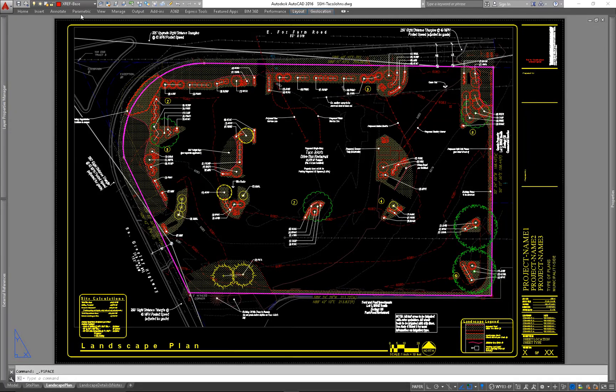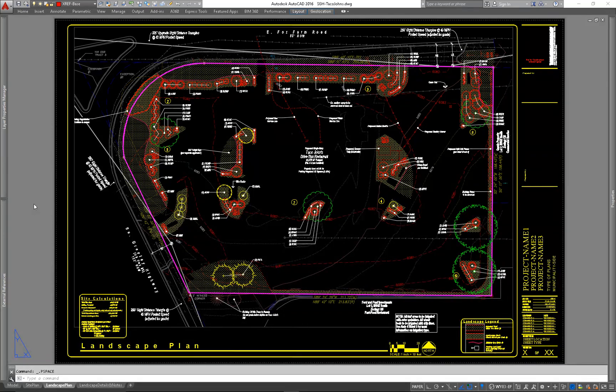First, you'll want to create an XRef layer. Go ahead and make that your active layer. Anything you XRef in will automatically be put onto the active layer, so make sure it's on the right layer.